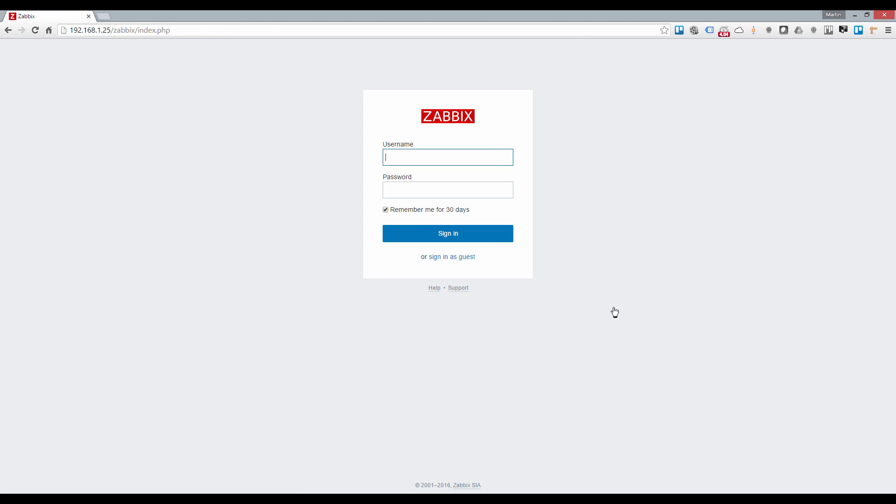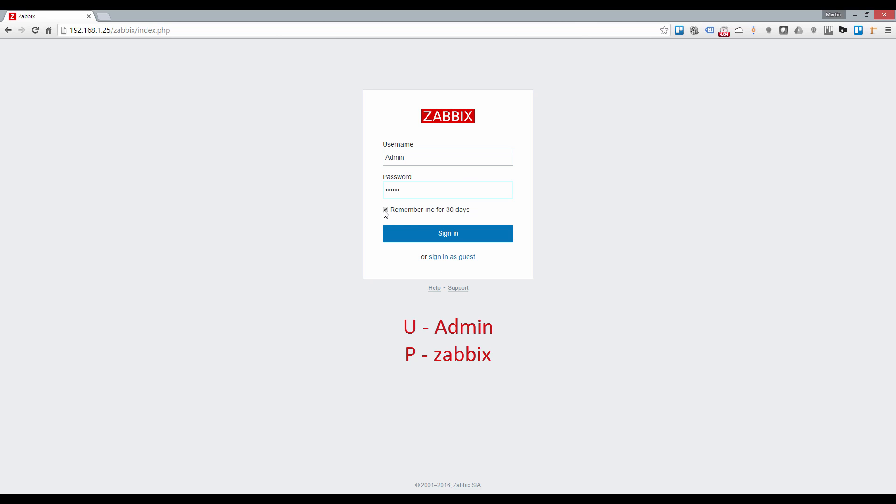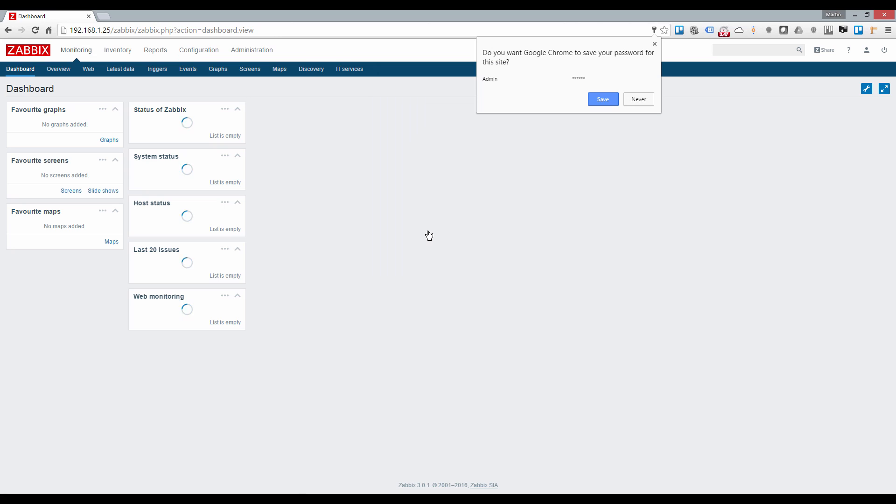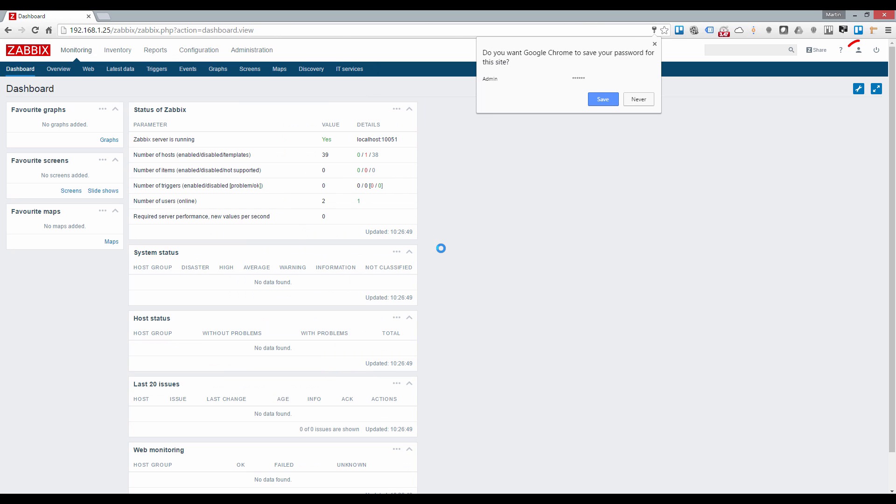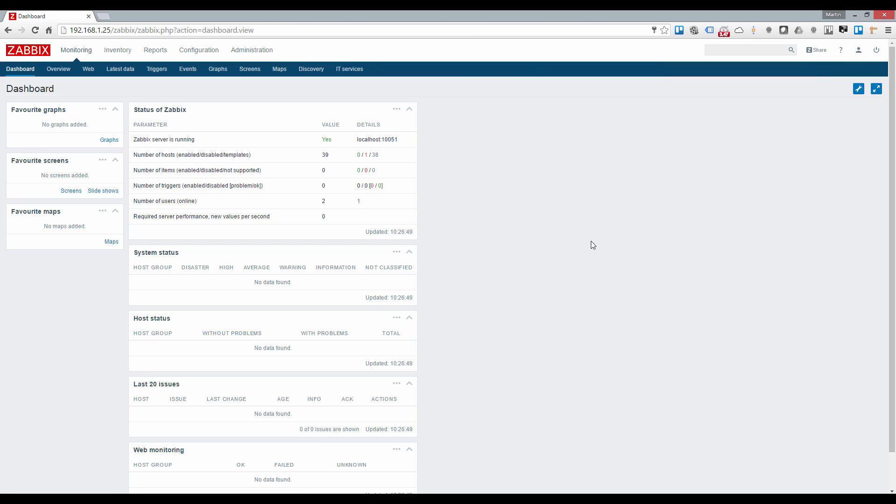The default login is admin and zabbix. I recommend that you change this immediately once you are logged in for the first time which you can do via the profile icon in the top right corner. That's it for the installation. In part 2 of the series I will give you an overview of the Zabbix web interface. Cheers for now.